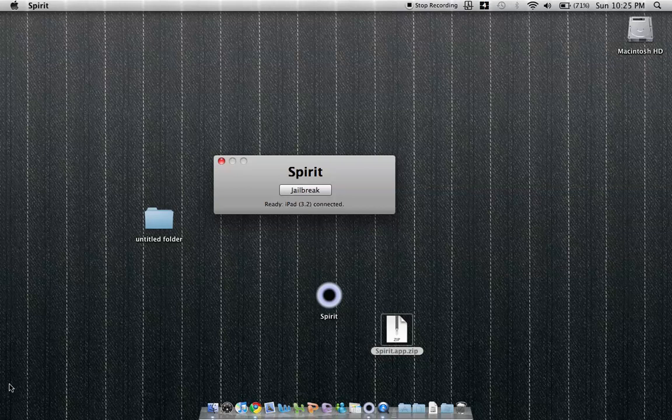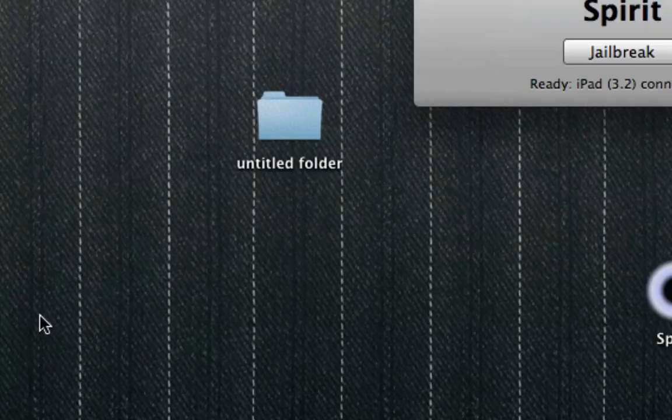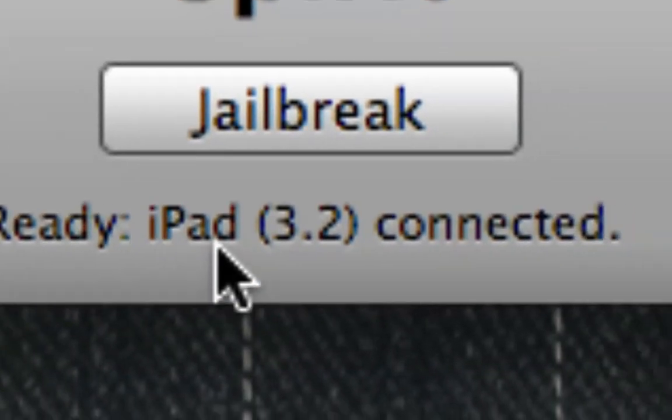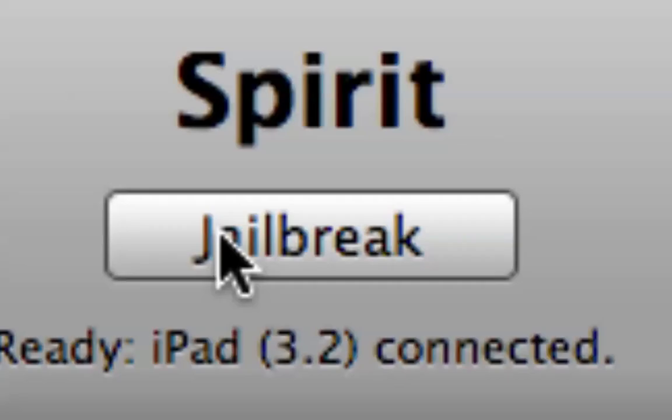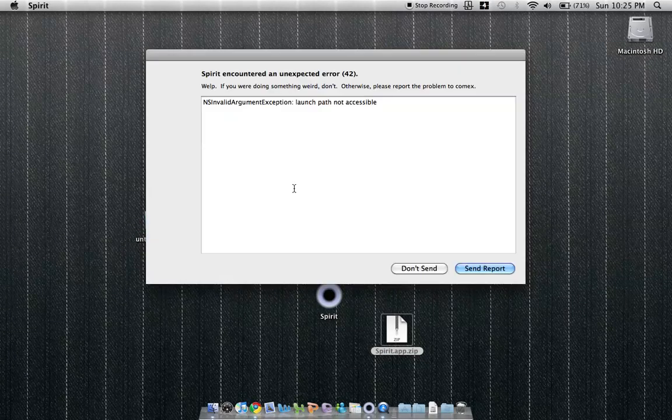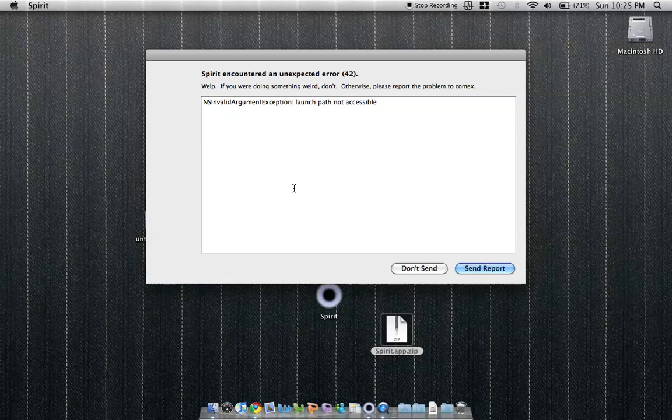I'll post a video of the actual device in a moment. Okay, ready for, look at that, jailbreak. Click. Opening up a window.